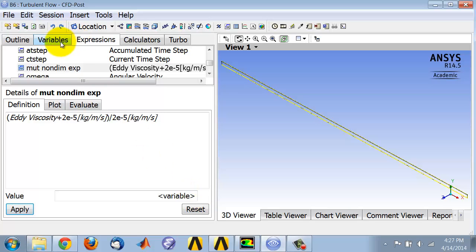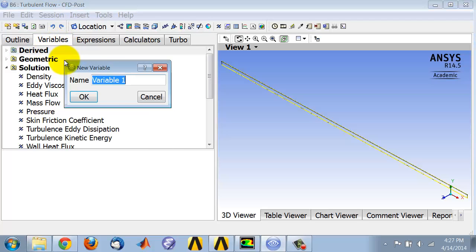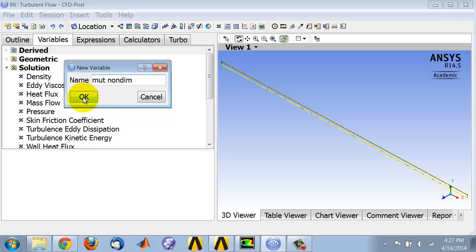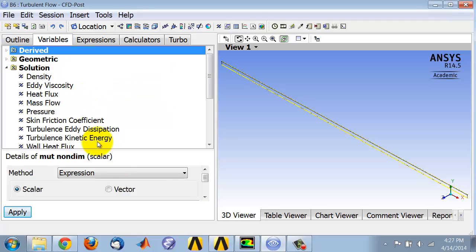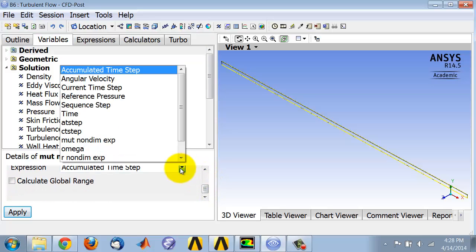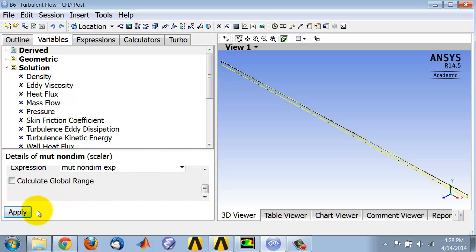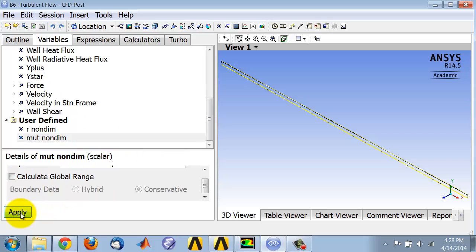So I have the expression. Next I'll create the variable. I'll go into the Variables tab, right-click New. I'll call this mu t non dime and say okay. I'll create the variable from an expression, specifically the expression that I just created, mu t non dime expression, and I'll say apply.